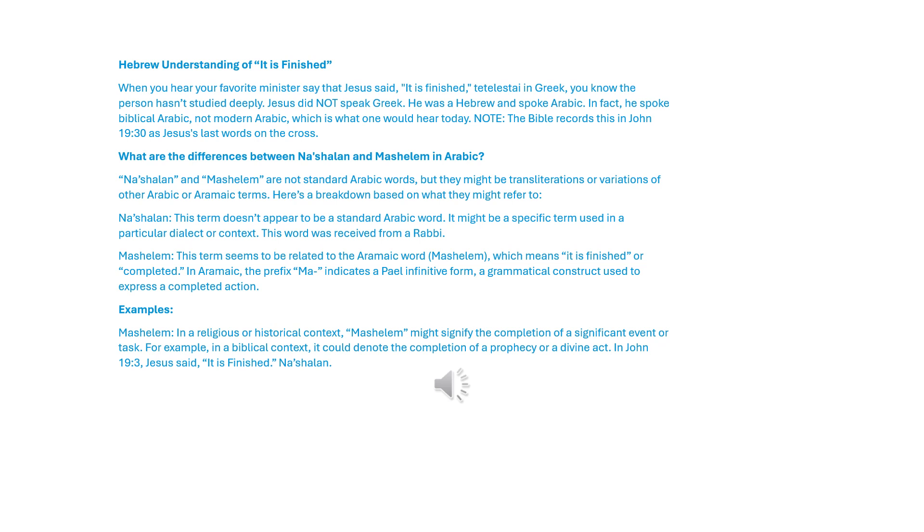What are the differences between Nashalan and Mashalim in Arabic? Mashalim and Nashalan are not standard Arabic words, but they might be transliterations or variations of other Arabic or Aramaic terms. Here's a breakdown based on what they might refer to. Nashalan: this term doesn't appear to be a standard Arabic word. It might be a specific term used in a particular dialect or context. This word was received from a rabbi.